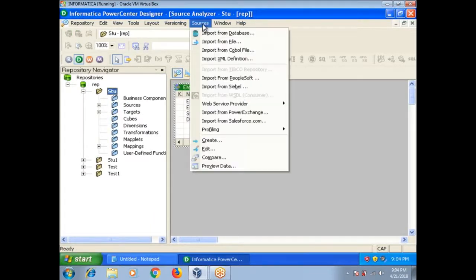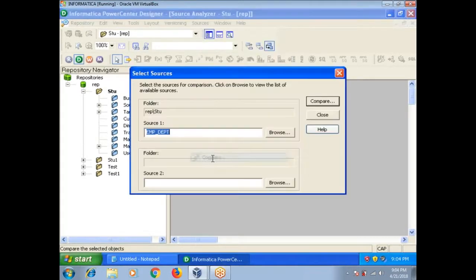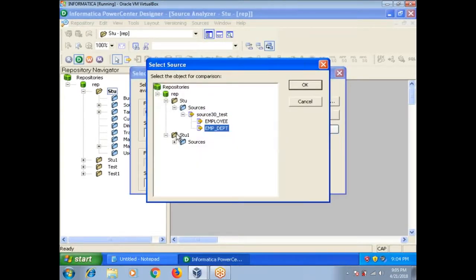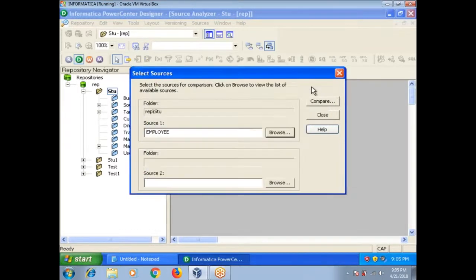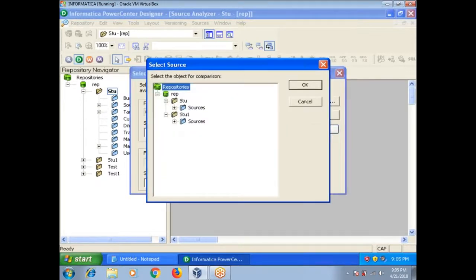Now go to Sources, Compare. Here I am going to browse. In stu folder, I want to compare employee, and here source 2, I'm going to select employee here.